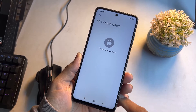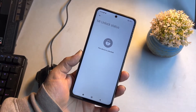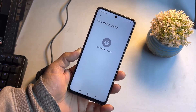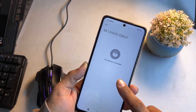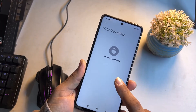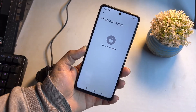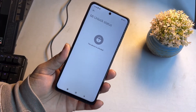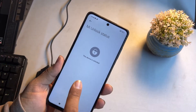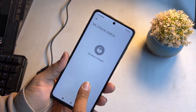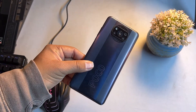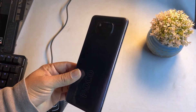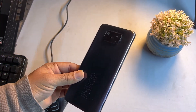The bootloader of this device is now unlocked. You can insert a custom recovery, root the device, install a custom ROM, and do a lot of modifications to your Xiaomi, Redmi, or Poco phone.